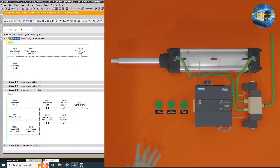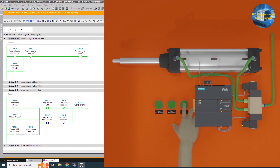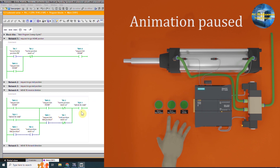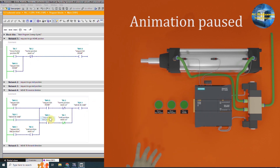Next, if we press the home push button i0.7, the bit m0.0 for the home request turns on. This bit in network 4 turns on the Q0.1 reverse command. As soon as the cylinder reaches the home position, the i0.2 reed switch turns on and this normally closed contact opens and turns off the Q0.1 reverse command and the cylinder stops at the home position.